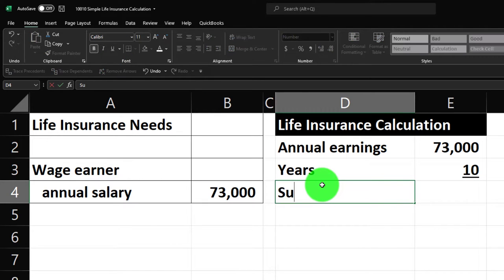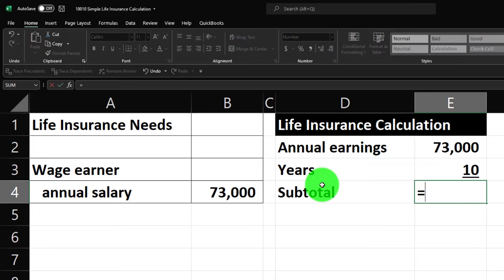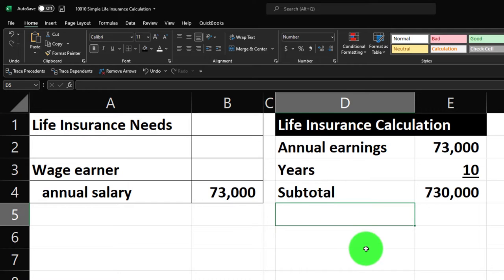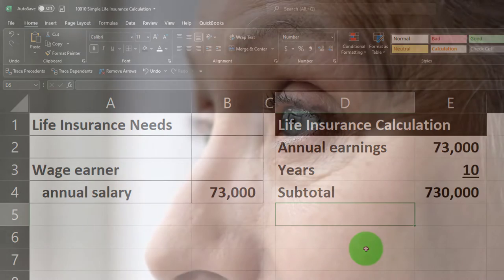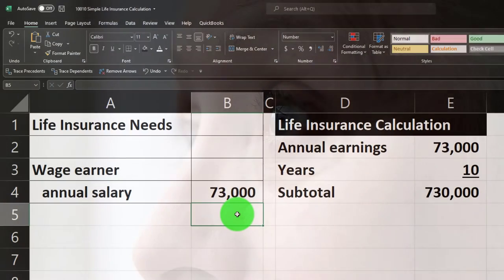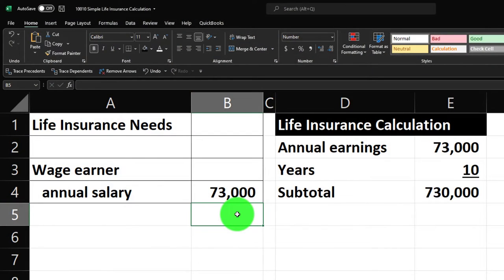I'll go to the Font group, underline it, and label this the subtotal. The subtotal equals the $73,000 times 10, giving us $730,000. Now you might say: if I'm gone, they won't be needing to cover my personal consumption, so maybe they don't need the full $73,000. If I'm covering both necessities and above-necessities with that $73,000, you might think about taking some fraction of it representing just the actual necessities without me in the picture.